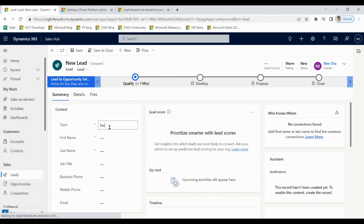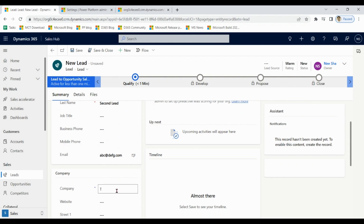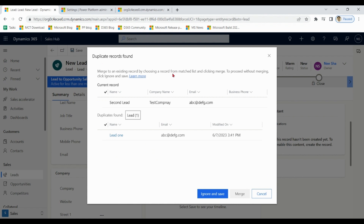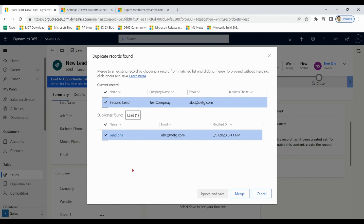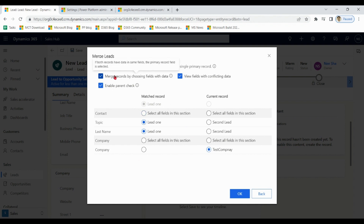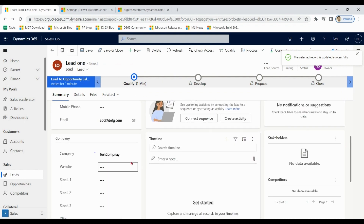Now we are creating a second lead with the same email address. The AI system will identify this as a duplicate based on the common data between the two leads. Let's say we want to keep lead one but take the company data from lead two — we merge the records. Now we have lead one with the company data copied from lead two.